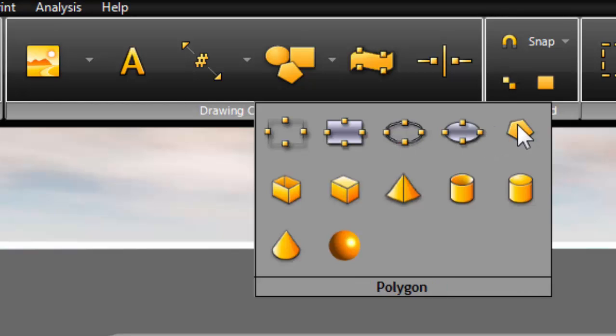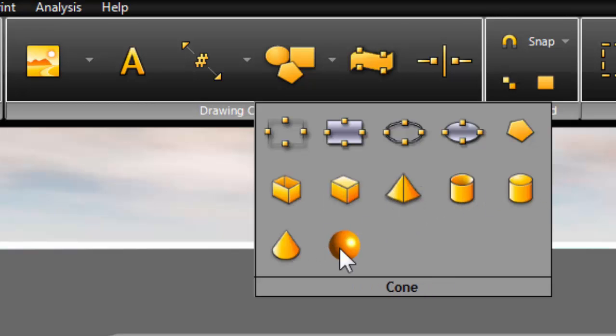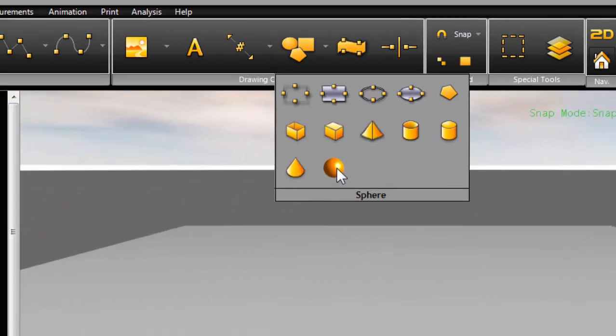The polygon tool, we'll get into that more in a little bit. We've got a hollow box, filled box, pyramid, hollow cylinder, filled cylinder, cone, and sphere.